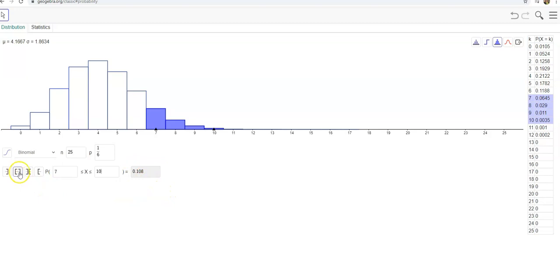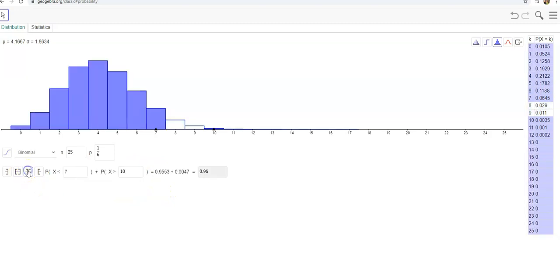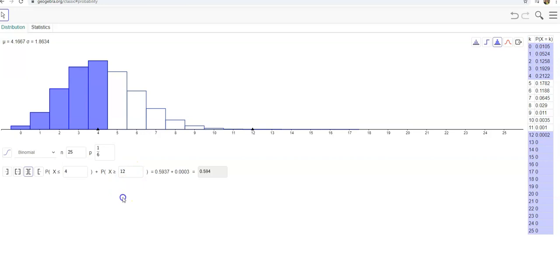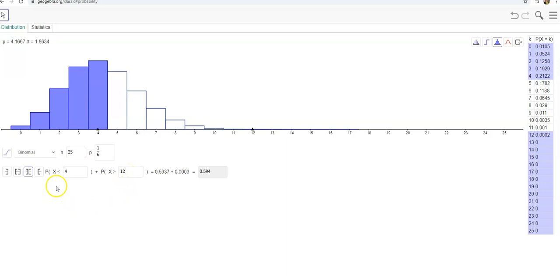What if I say I'm going to either have less than four fours or more than twelve fours? Then it'll show you the probability for each one added together. It's very unlikely that I would have more than twelve fours in 25 rolls, but not so unlikely that I would get less than four of those. So that would be the sum of those.